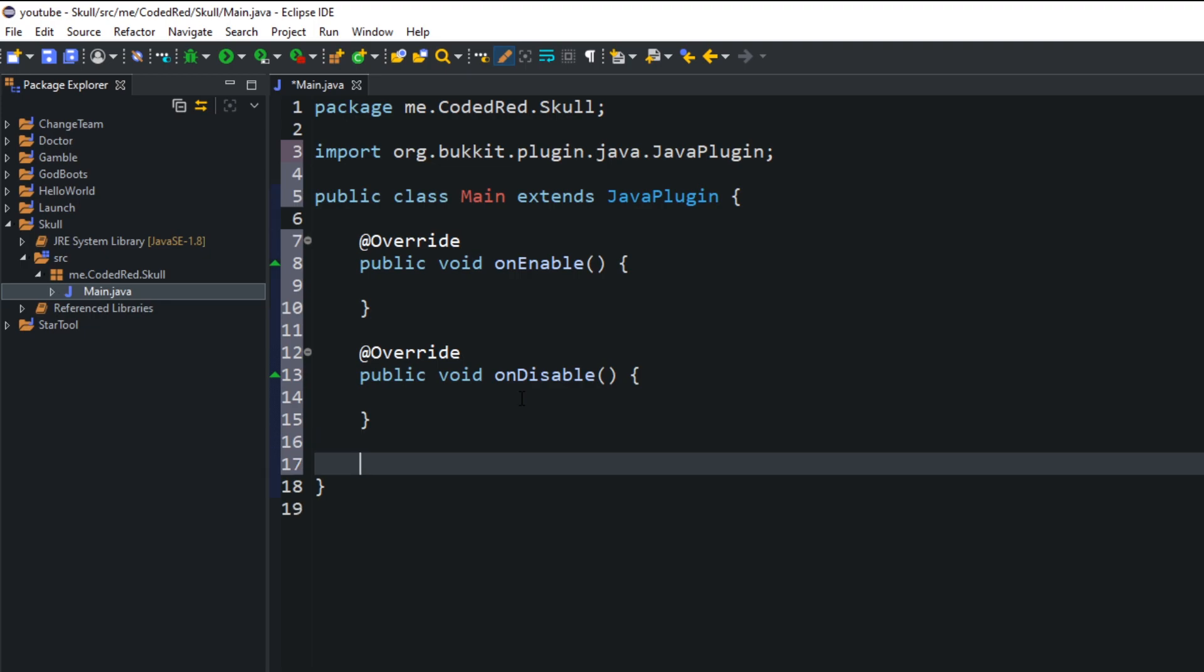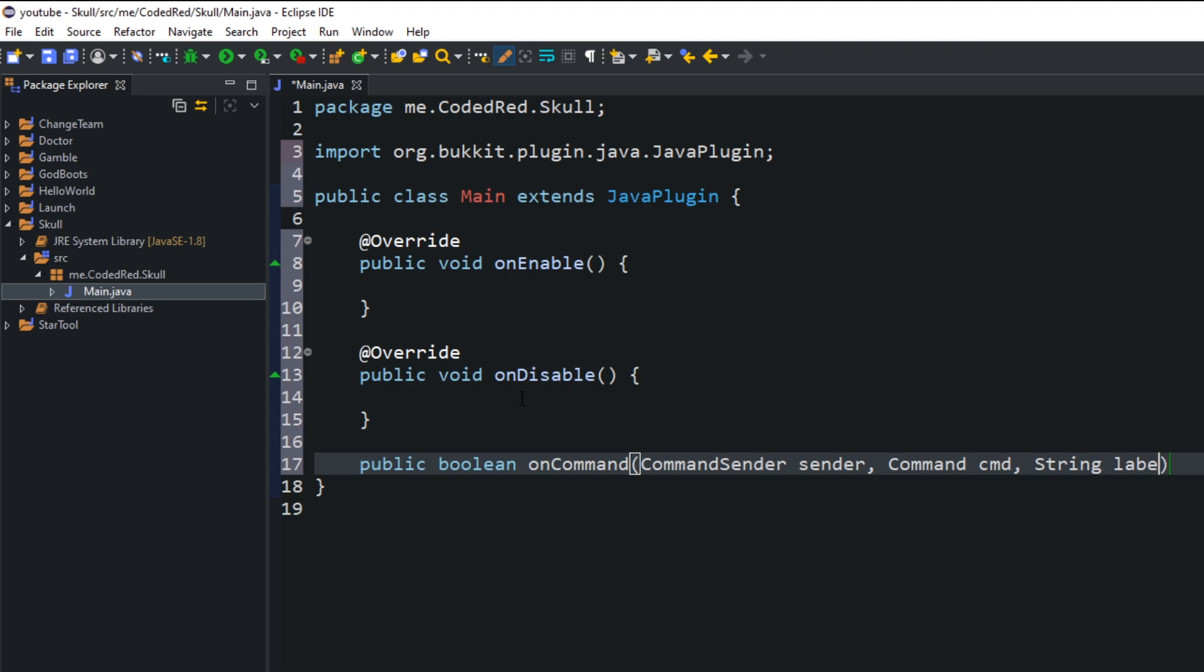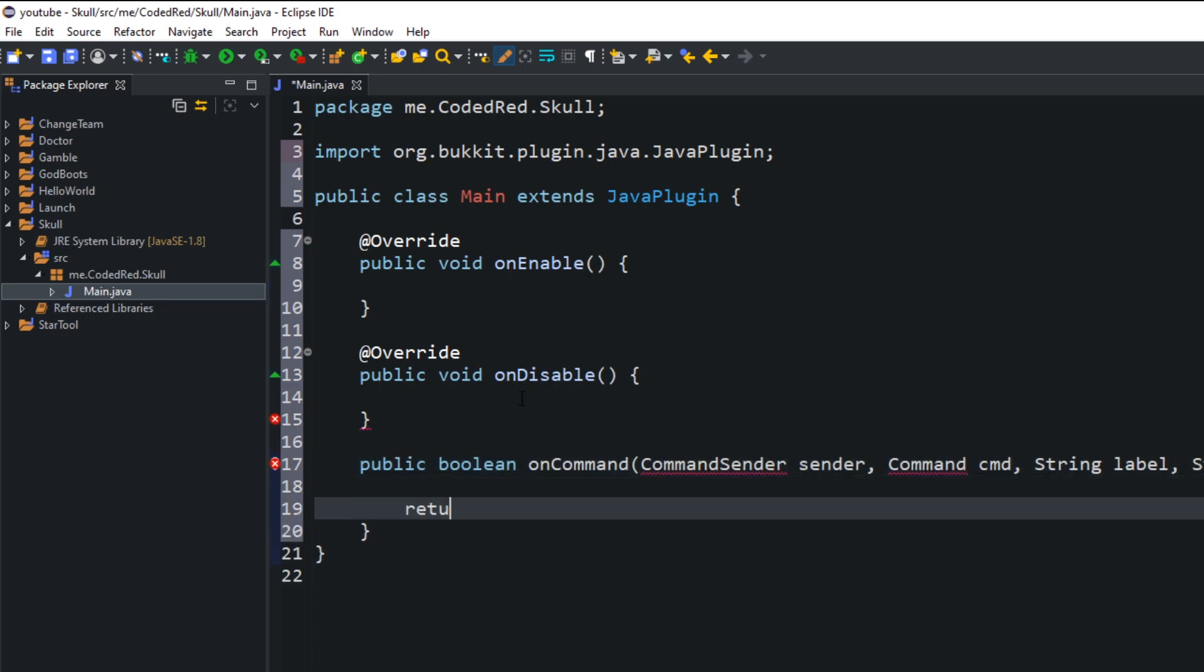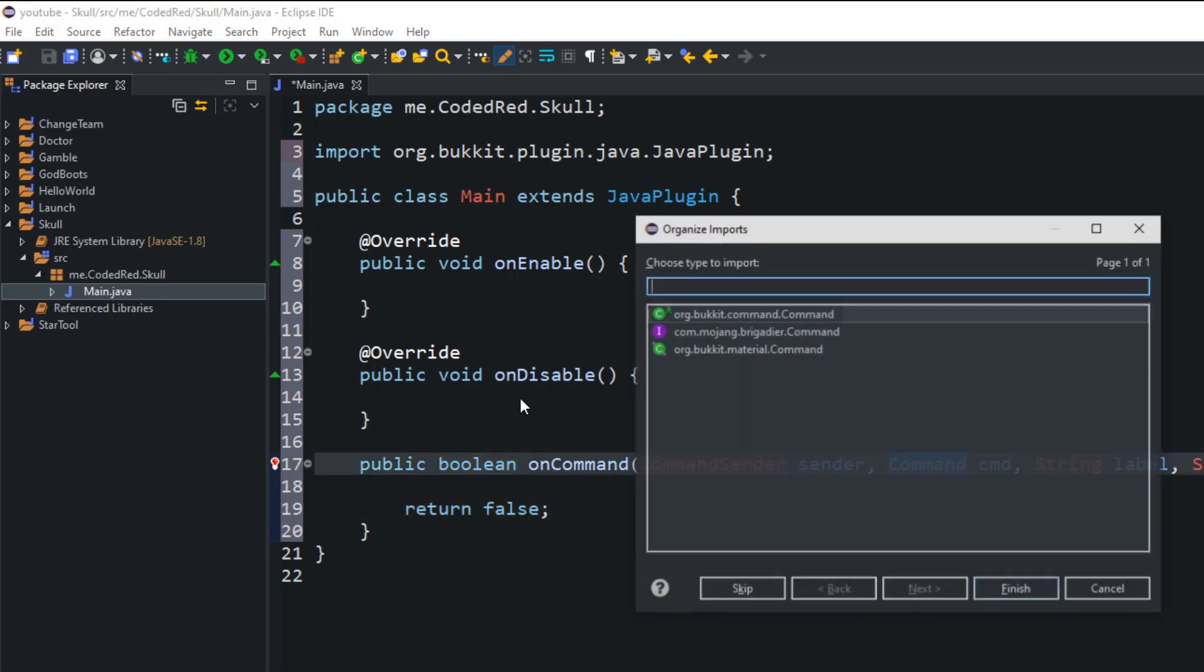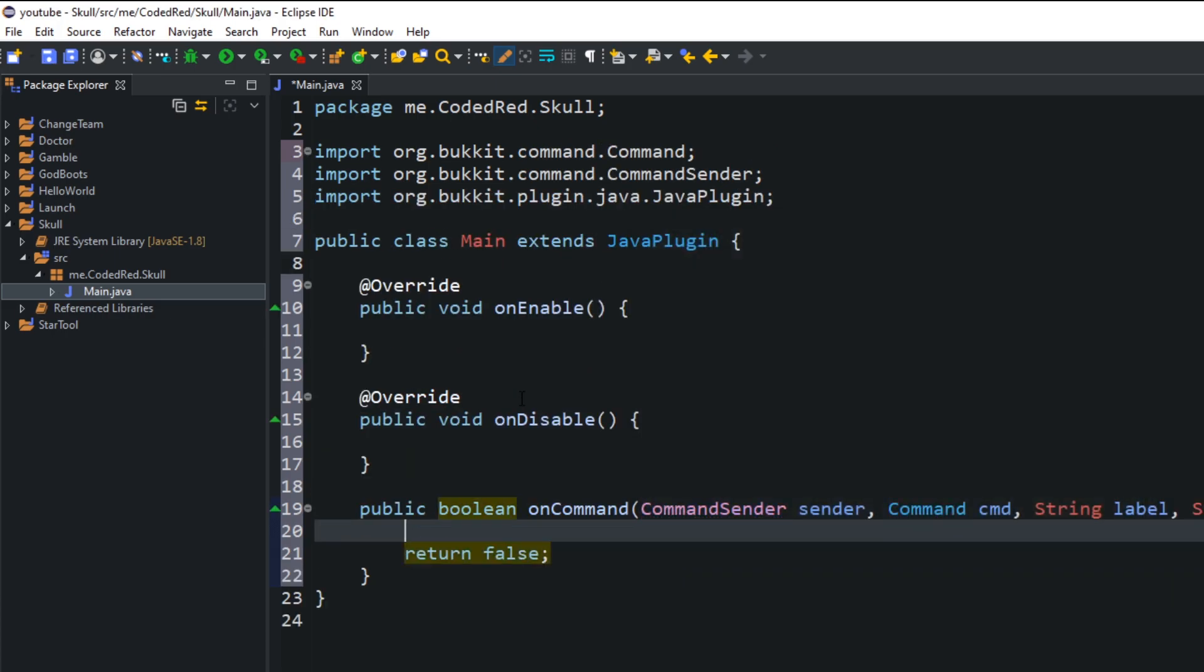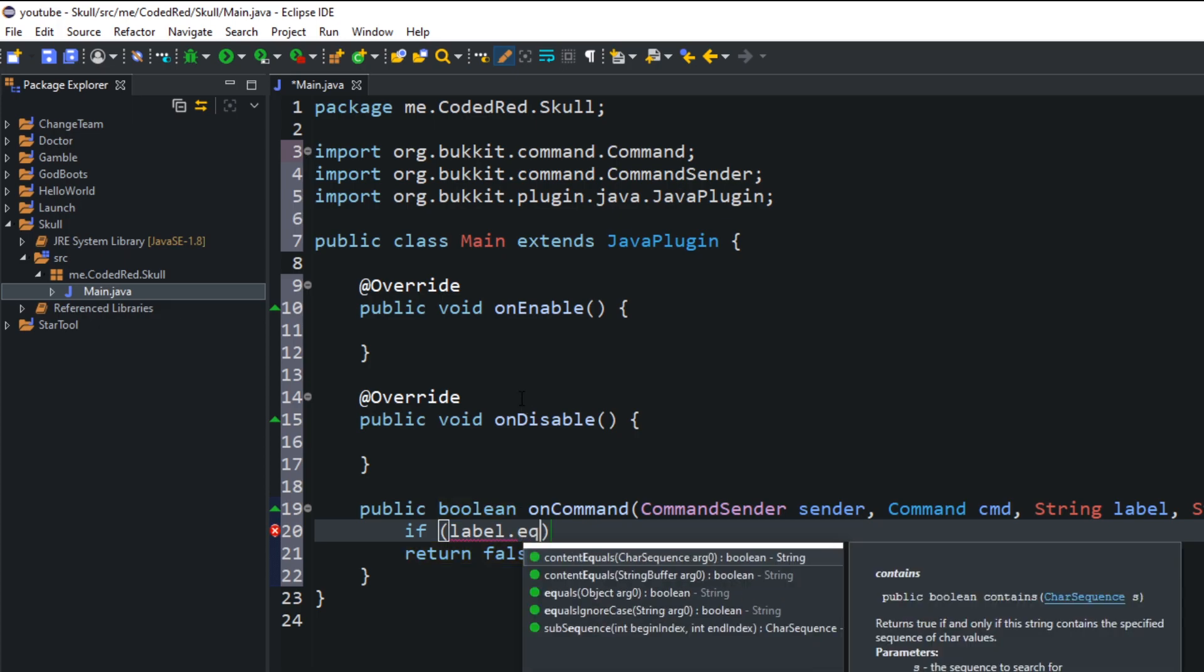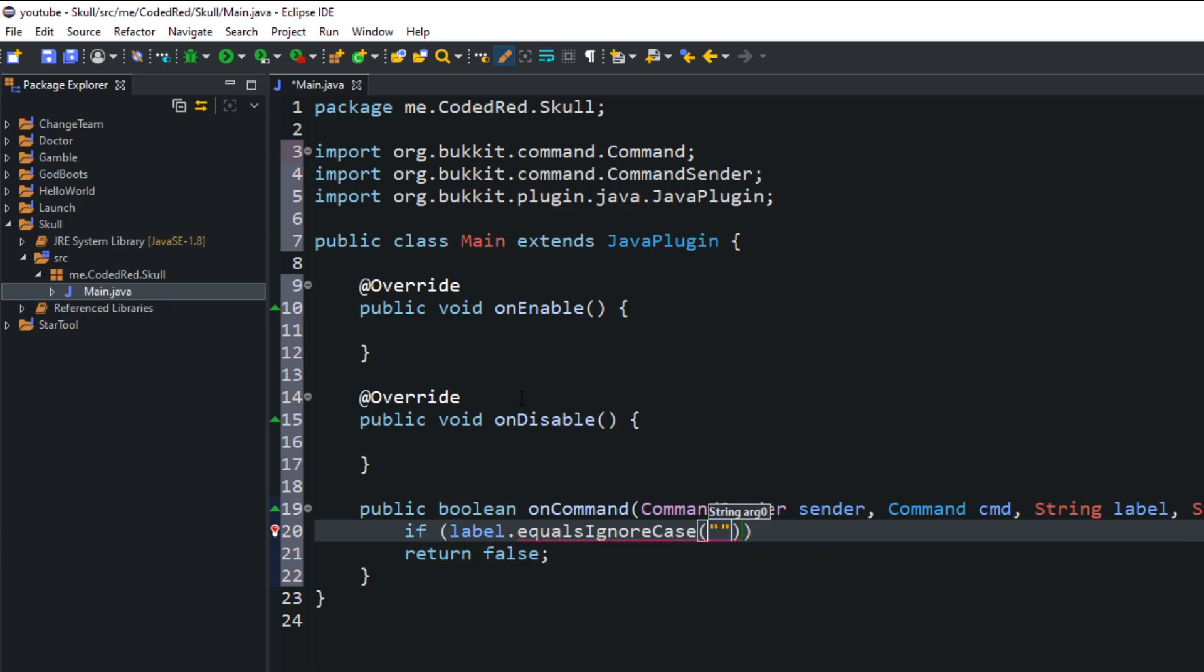When the plugin starts up, the onEnable method will run. Similarly, when the plugin is shutting down, the onDisable method will run. All basic things we went over in the past seven episodes. This plugin is going to have an onCommand method and the getPlayerHead method. Let's create that onCommand, and it's going to return a boolean onCommand.